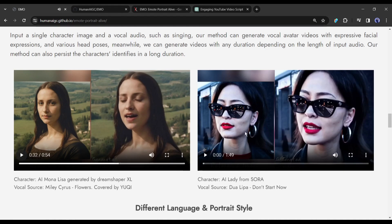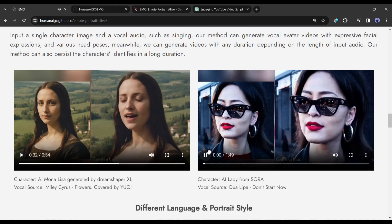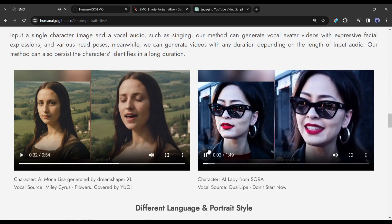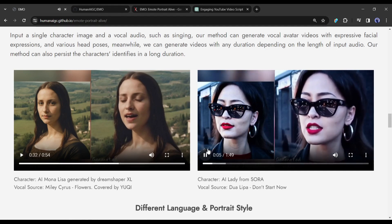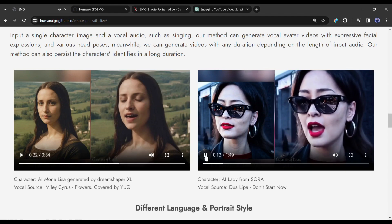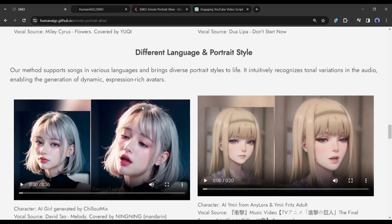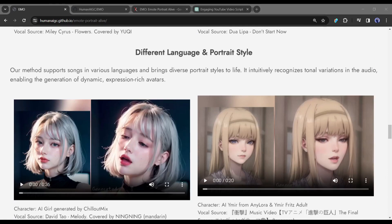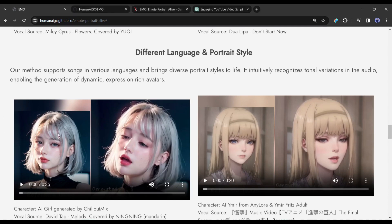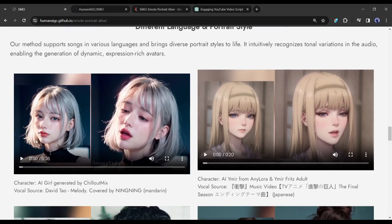This one is a portrait generated by OpenAI Sora, with Dua Lipa's 'Don't Start Now' song. Not only in English language and realistic portraits — EMO supports songs in various languages and brings diverse portrait styles to life. It intuitively recognizes tonal variations in the audio, enabling the generation of dynamic, expression-rich avatars. This is an AI girl generated by Chillout Mix with David Tao's 'Melody,' covered by Ningning in Mandarin.